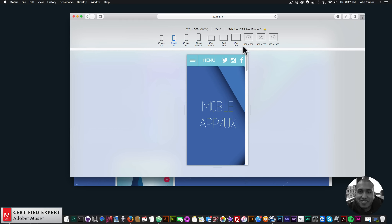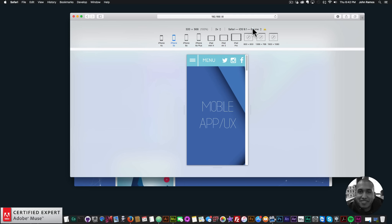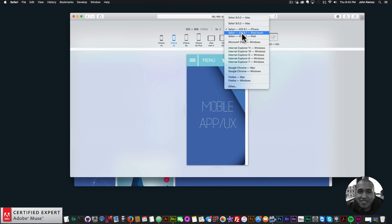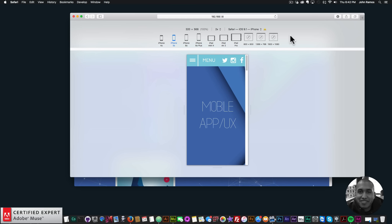We have the iPhone 4s, iPhone 5s, iPhone 6s, 6s Plus, iPad Mini 4, iPad Air 2, iPad Pro, 800×600, 1366×768, and 1920×1080. You can even switch between different operating systems to check how things look.